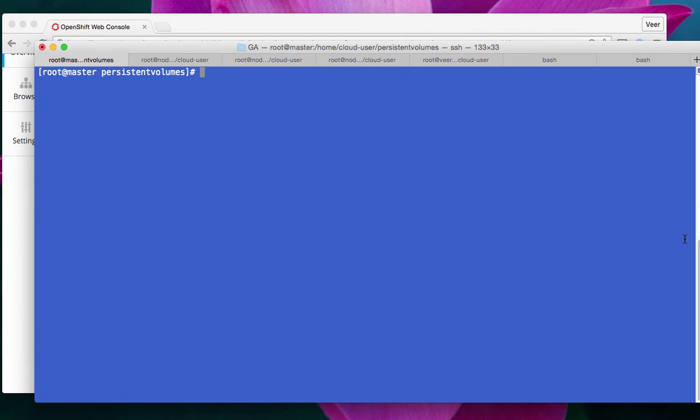So, to summarize, the administrator creates a persistent volume and makes it available, and the users or the projects can claim the persistent volumes as persistent volume claims. OpenShift will look at the list of available persistent volumes that are available to use, and it will allocate a persistent volume or it will grab a persistent volume of appropriate storage size that is equal to or a little higher than the size that is being asked for. And that's how it works.